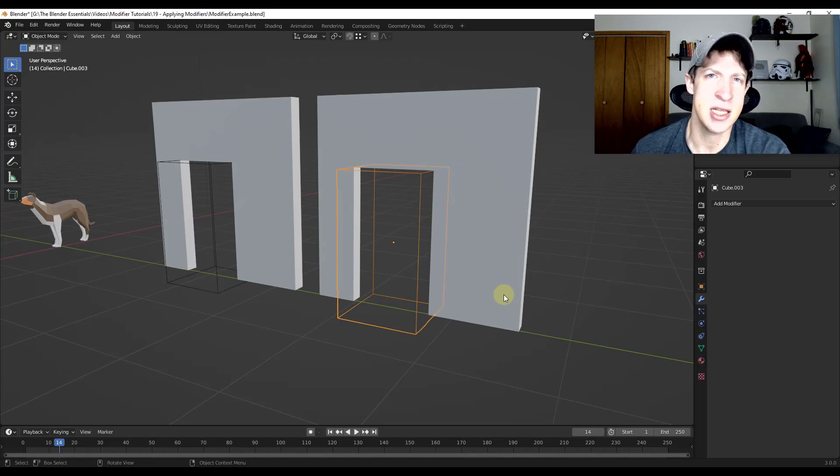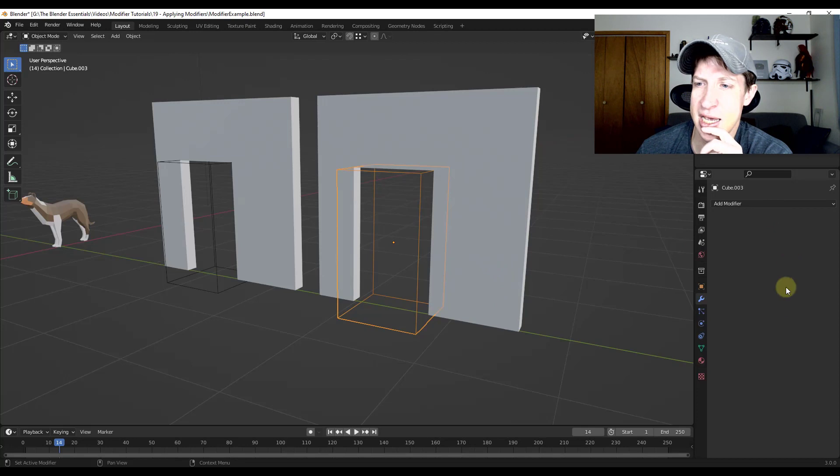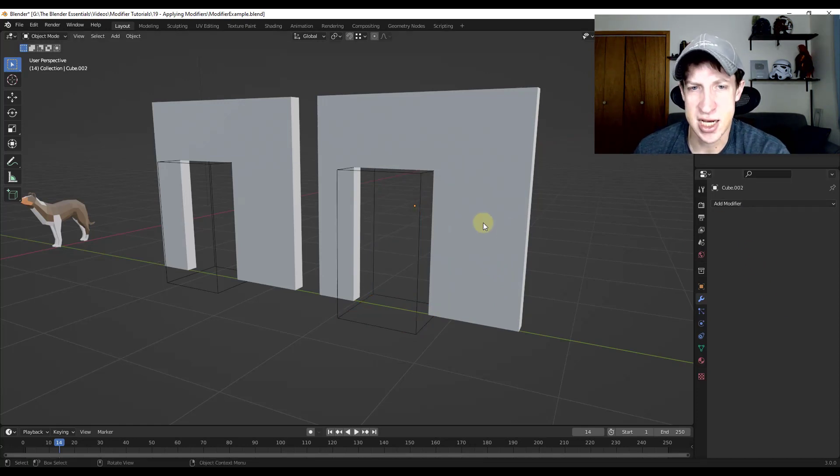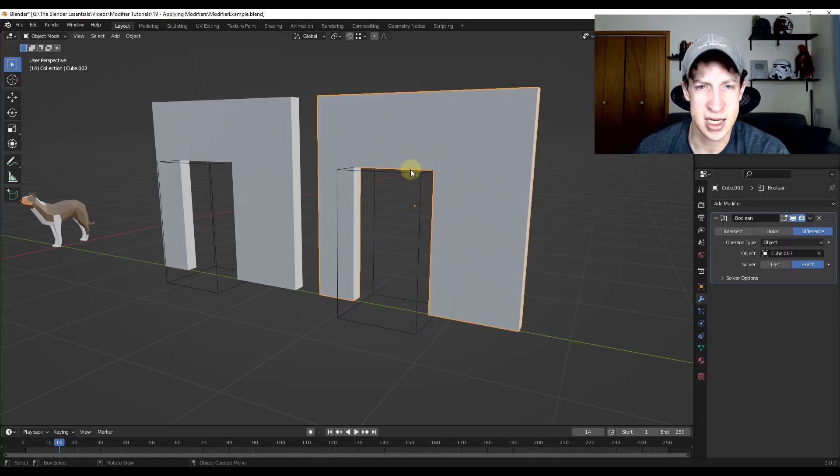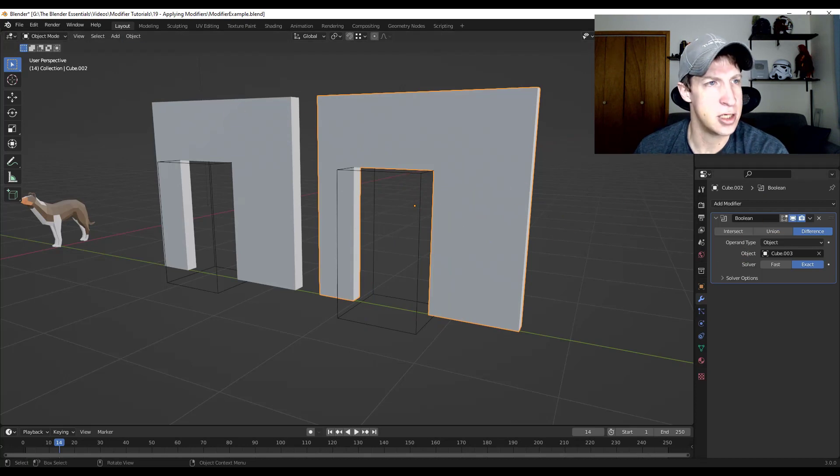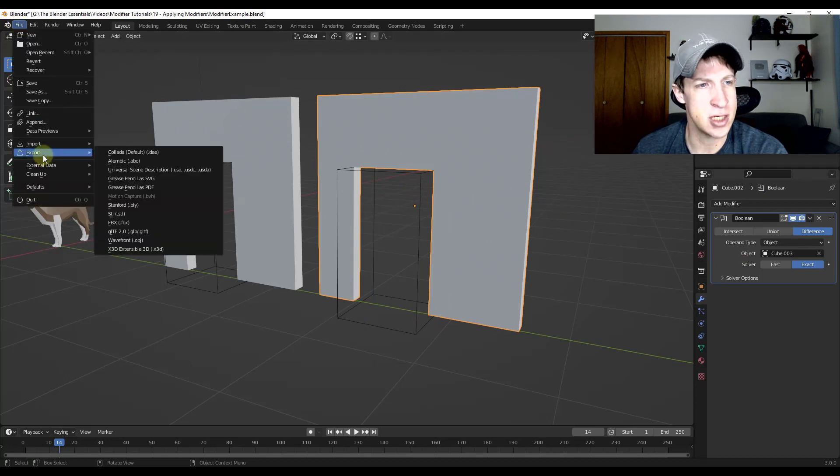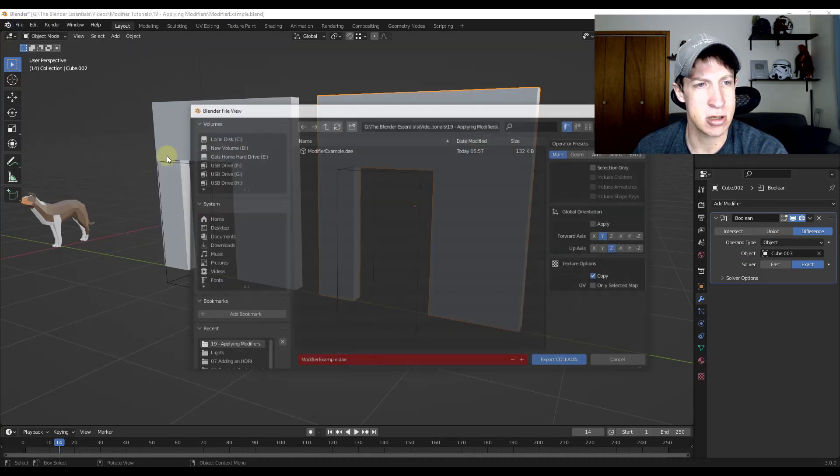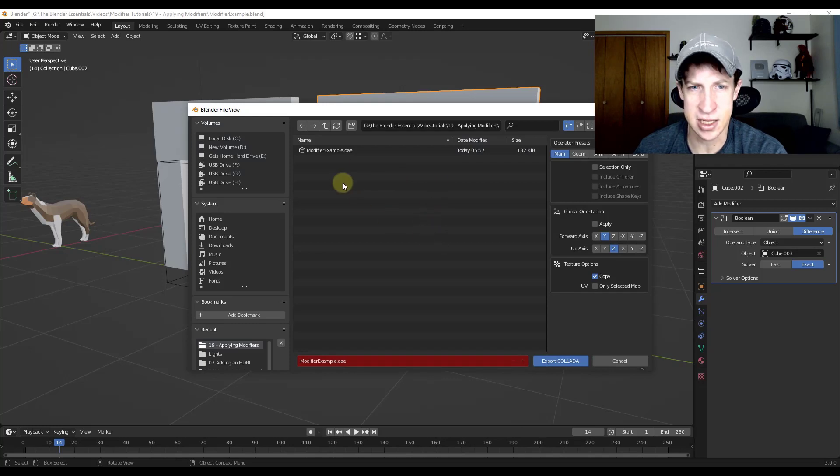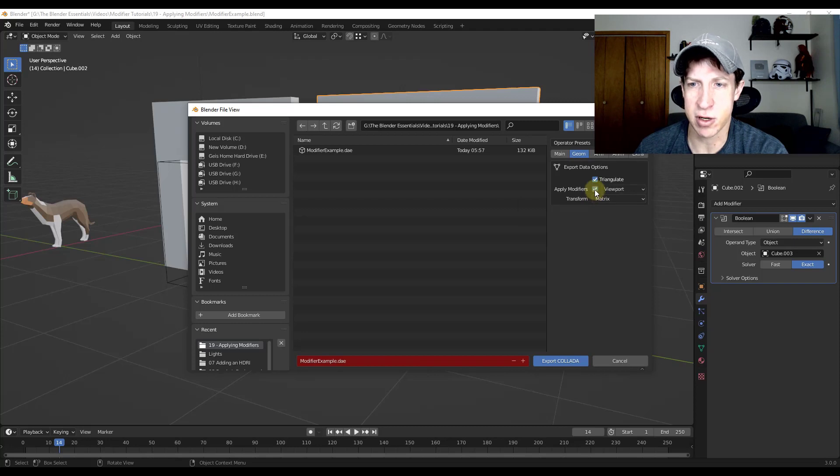A lot of the time what I might recommend is, instead of applying the modifier over here, what you might do instead is when you're exporting this, and I'm going to undo all of that, when you're exporting this to your Collada file like this, what you might consider doing is going into the geometry function and clicking on the button for apply modifiers.